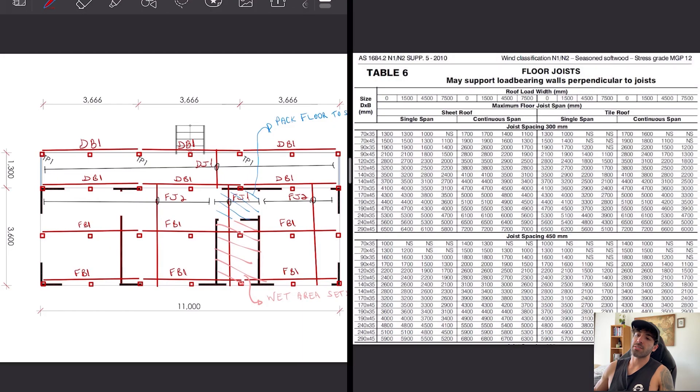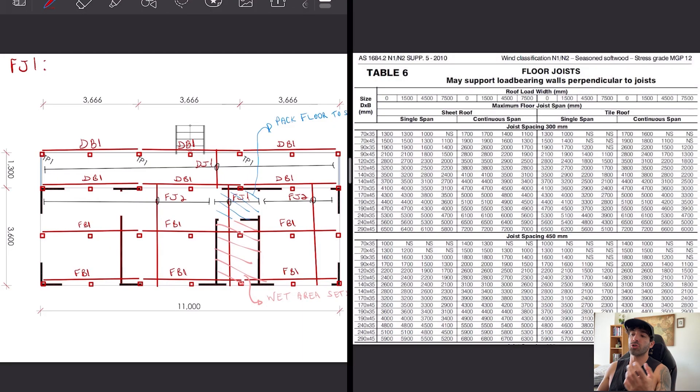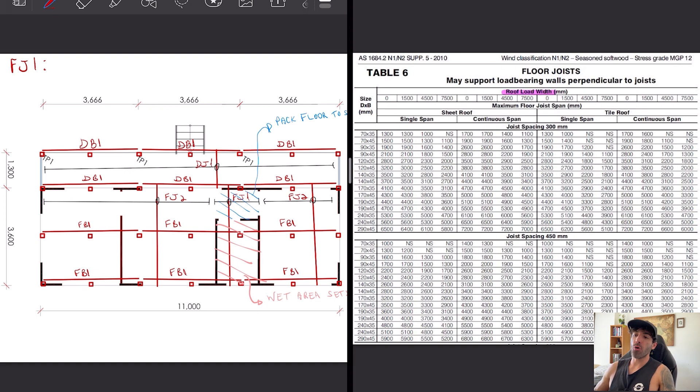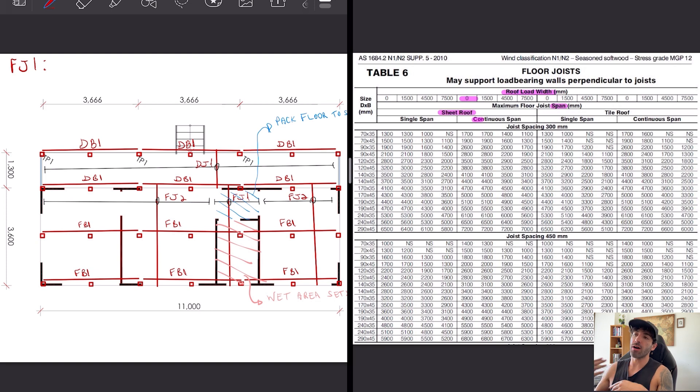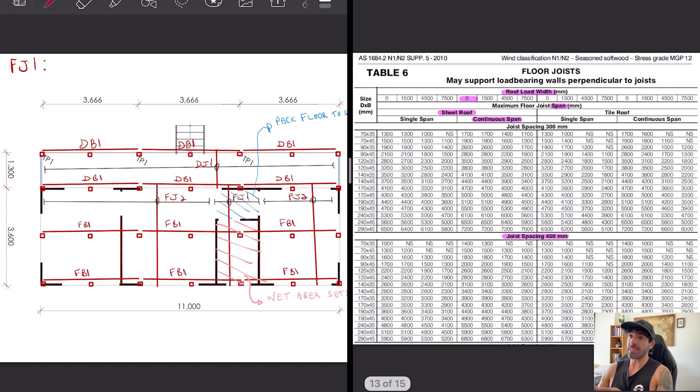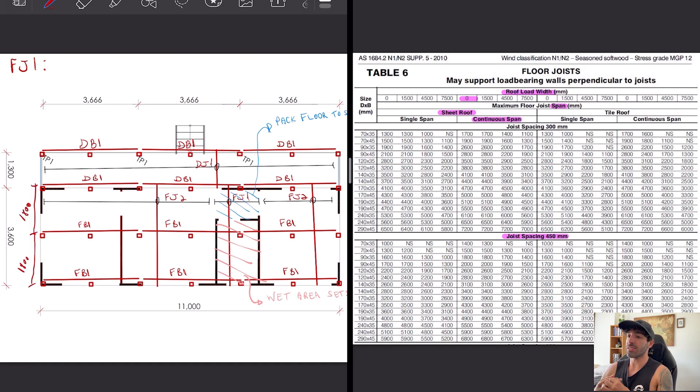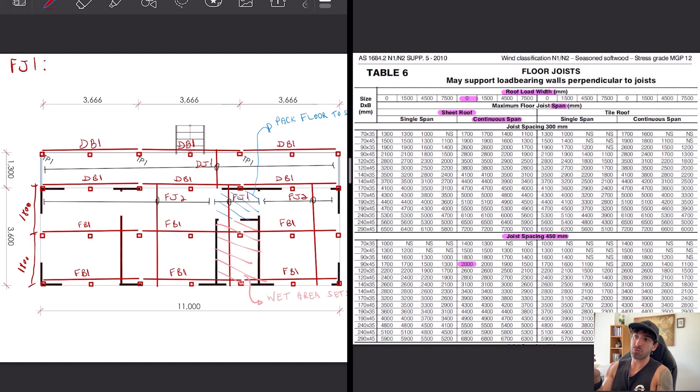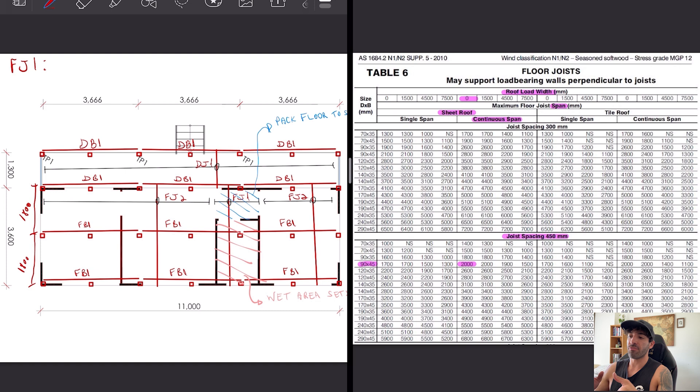We're gonna start sizing FJ1, which are the floor joists at the bathroom. There are no roof loads, it's a continuous span, spaced at 450 millimeter centers. Each span is 1800, but instead of using 90 by 35 which is what the table gives us, I will choose 90 by 45 just in case we use a heavier flooring material for the bathroom.